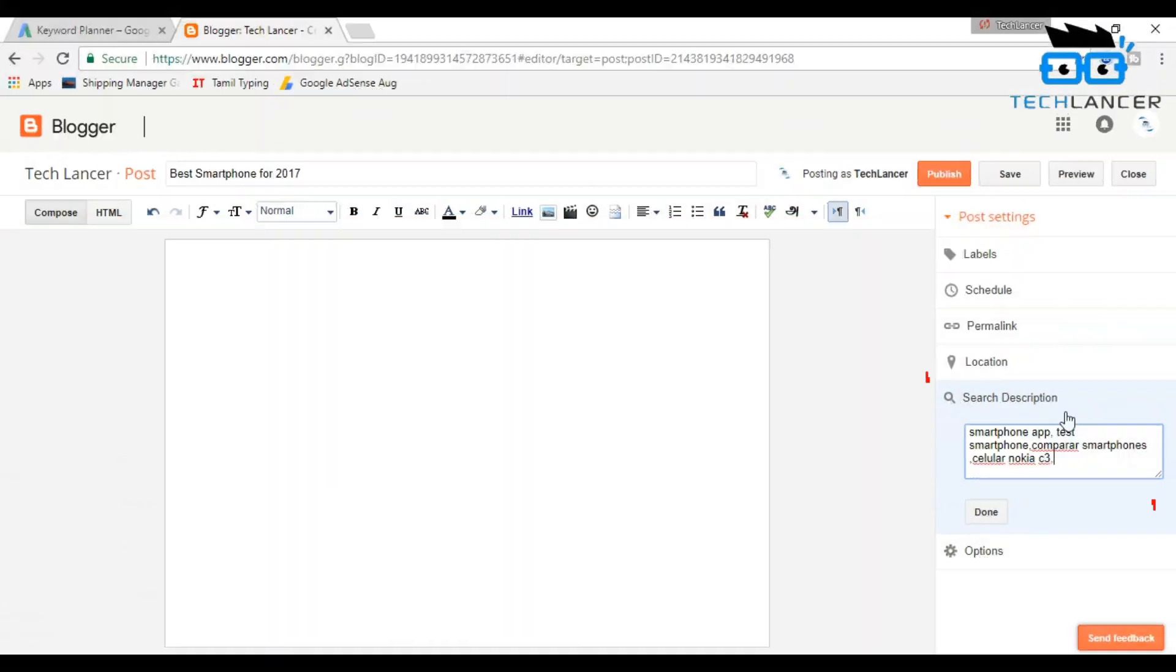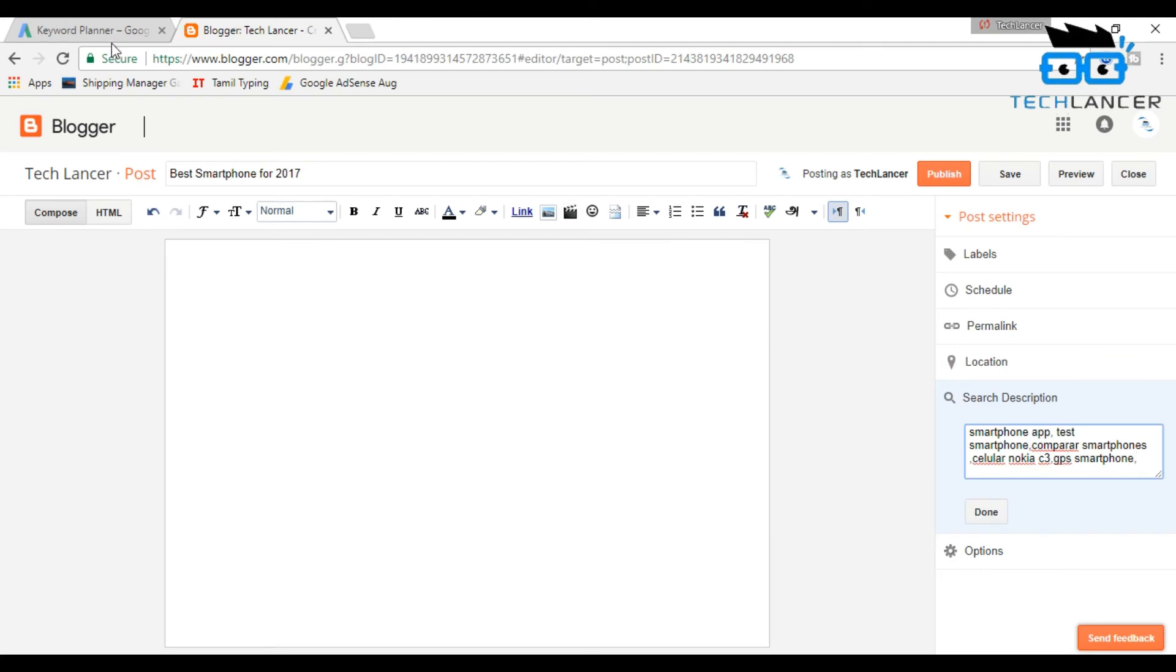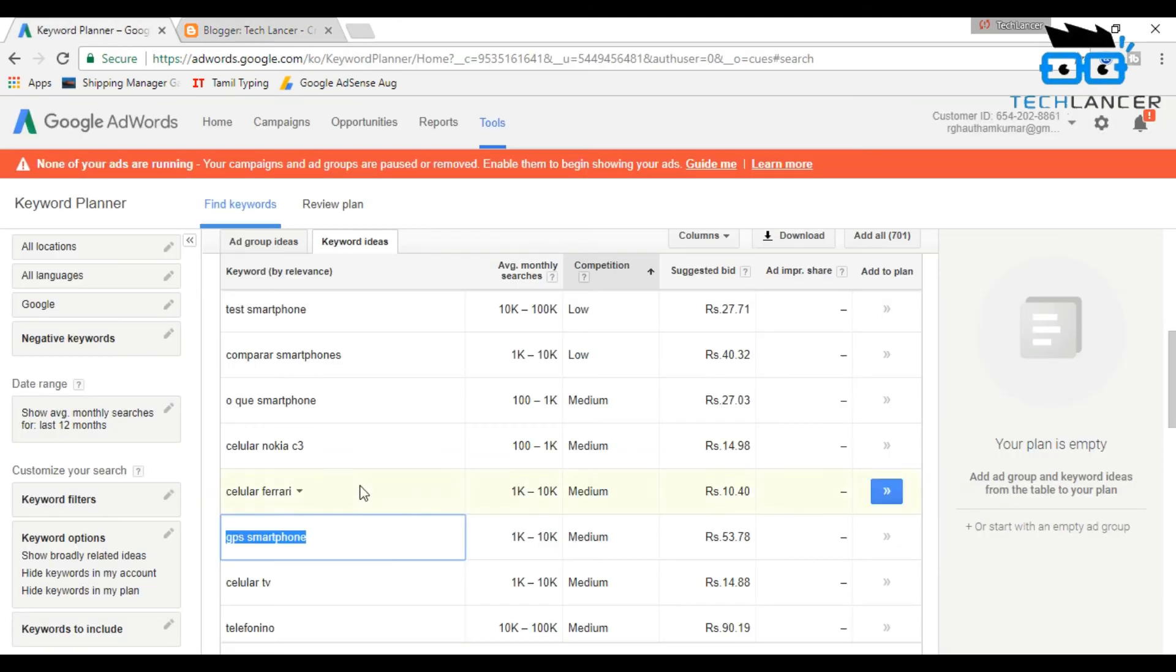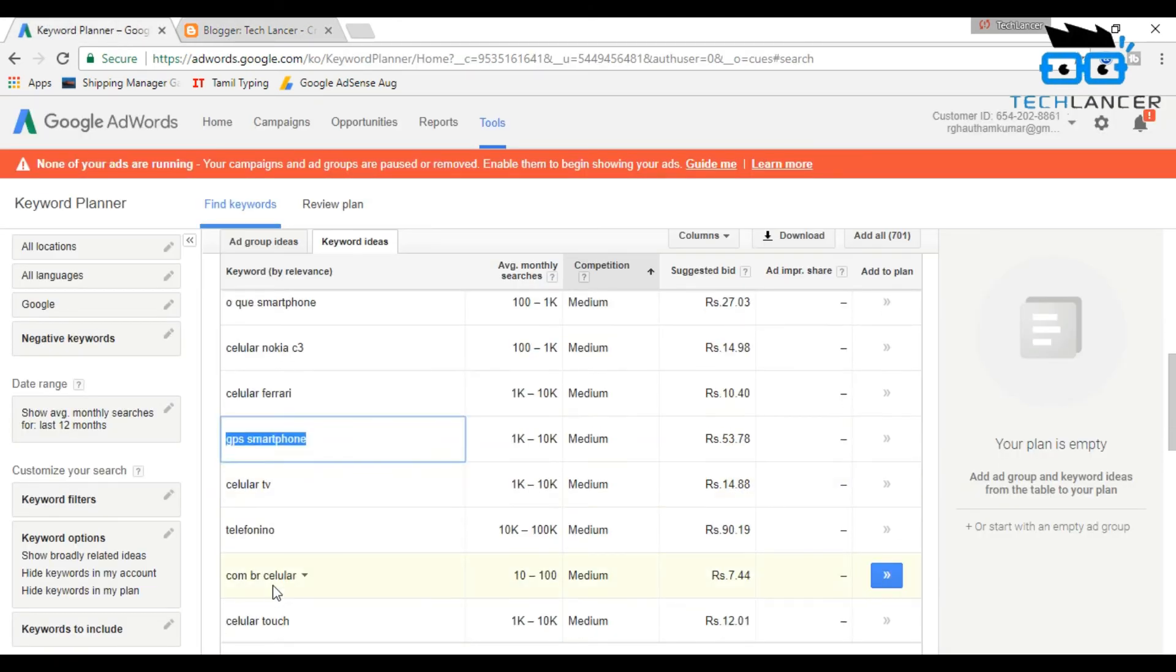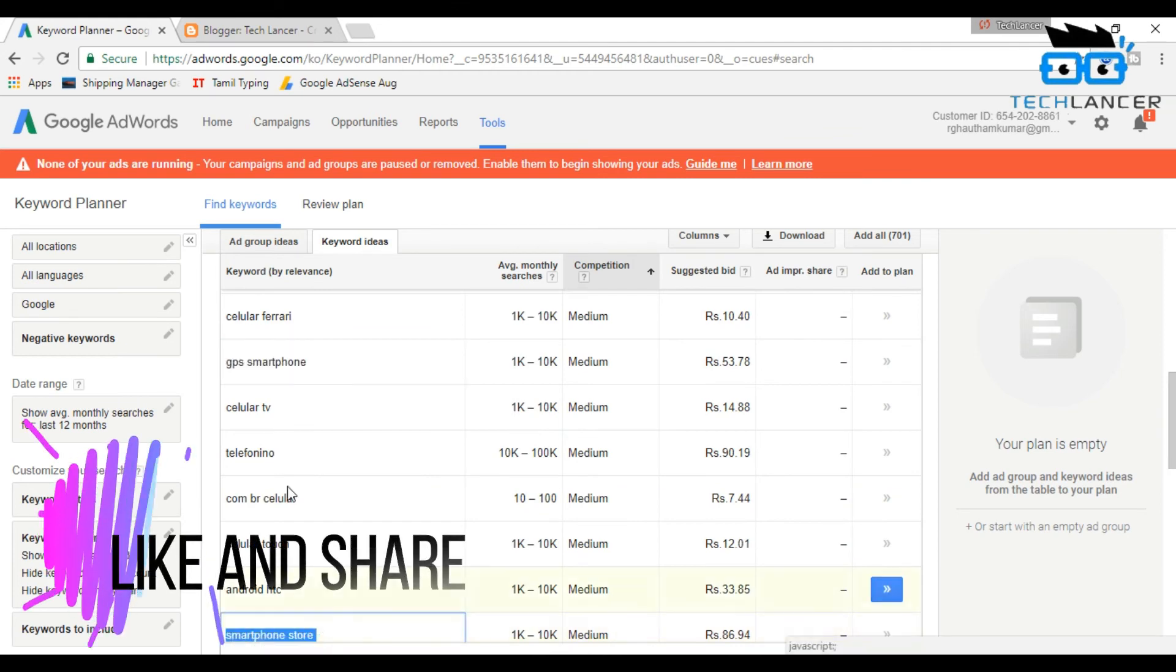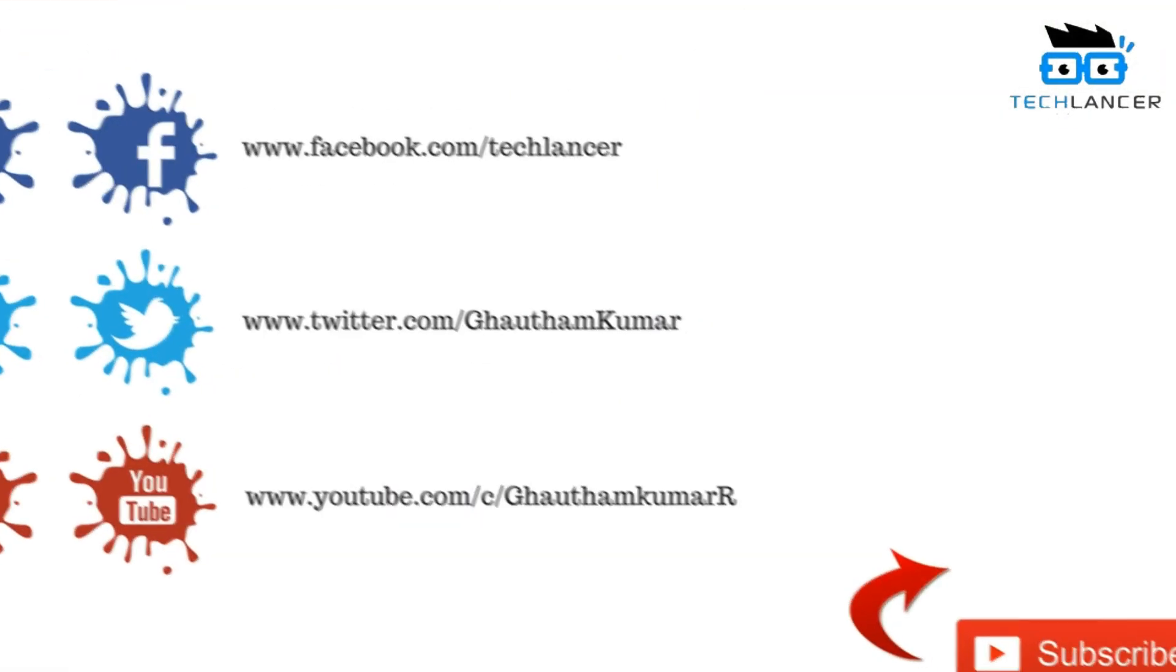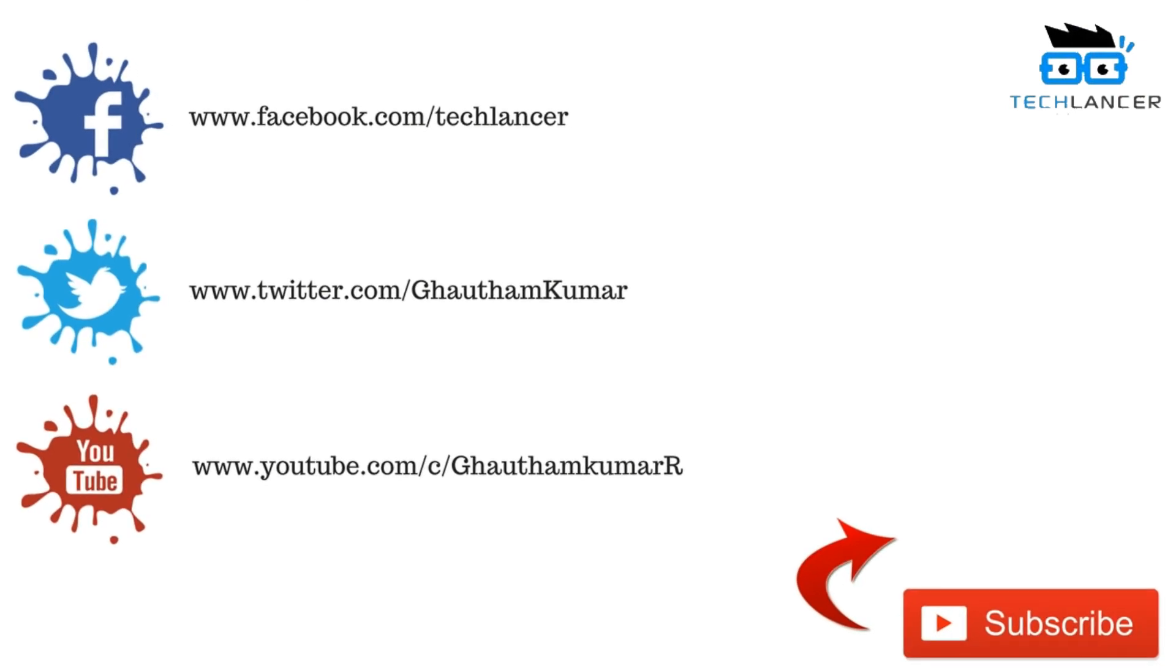And also you can use these words inside the post itself. Try this trick and let me know your views in the comment section below. Hope you found this video useful. Give this video a thumbs up if you do really like it and also share this video with your loved ones and your friends. With that being said, I'm Gautam and I'm signing off.